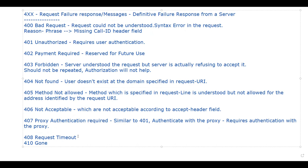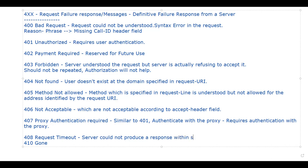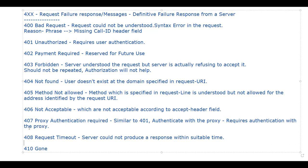After that we have 408 request timeout. The name indicates that the server could not produce a response within a suitable amount of time. This request may be repeated at any time without any modification — so unlike some other 4xx codes, you can retry this one.